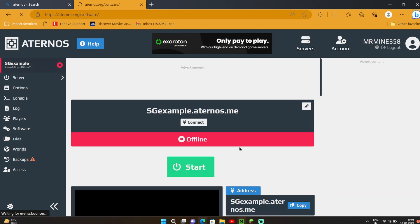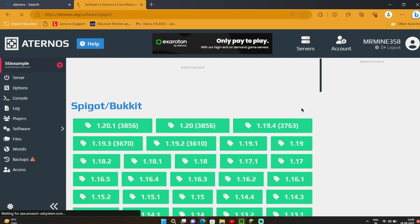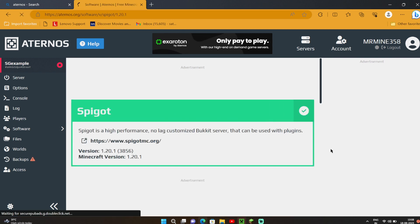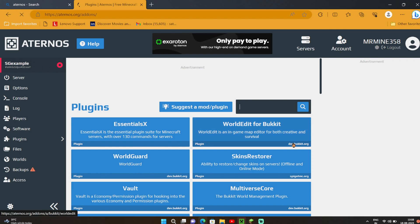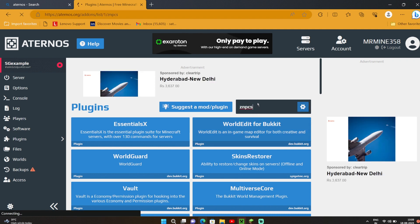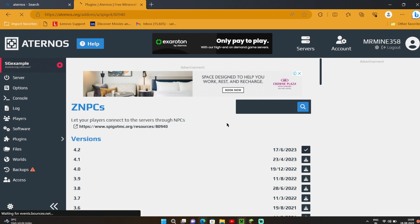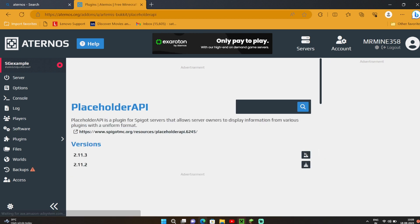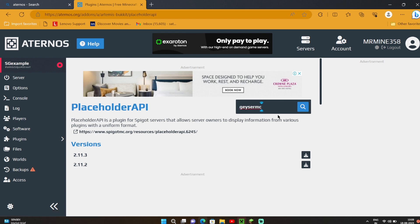First of all, let's install Spigot to install plugins. Don't forget to download PlaceholderAPI — it's important for NPC. Download GeyserMC if you want to use this for Bedrock or Pocket Edition.